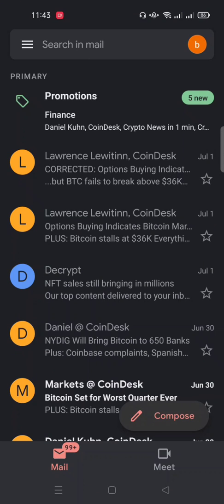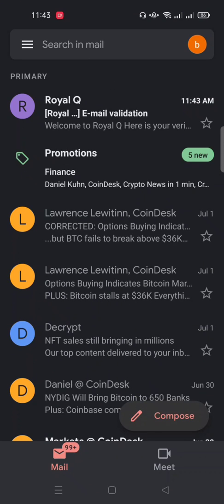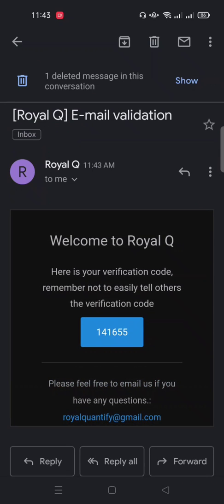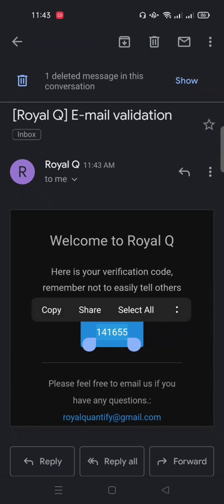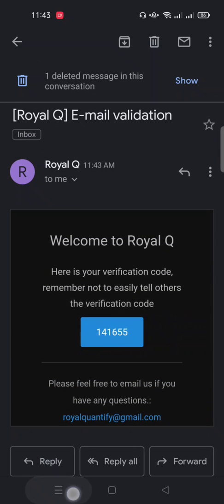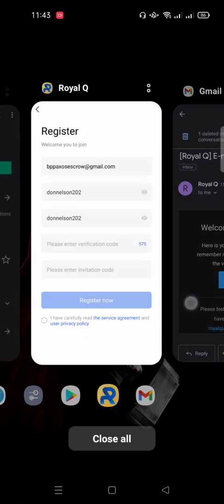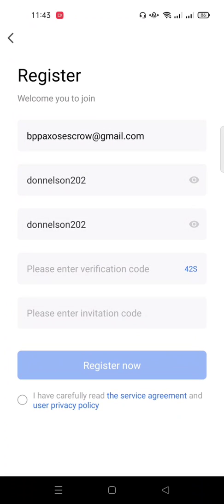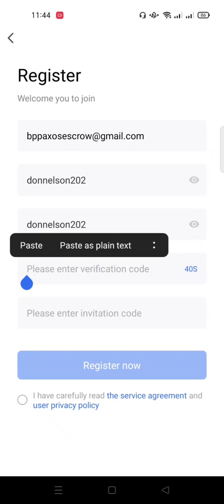I'll move over to my email and refresh it to see if the code is here. Good — I already have a code. I'll copy this code, then go back to Royal Q and paste this code in the verification field.